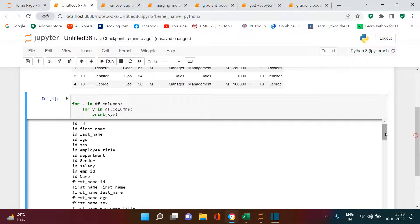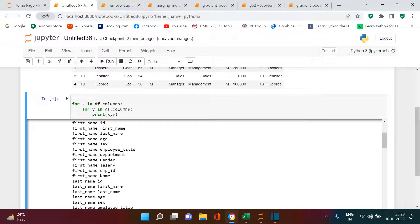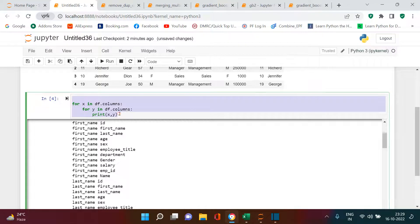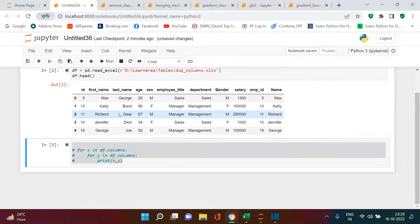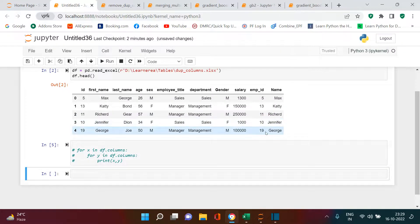What you see here is exactly what I was showing you in Excel. 'id' is iterating through each column, then 'first name' is iterating through each column, 'last name' iterating through each column. The same thing we need to do, but here we need to compare the values, not just the names.